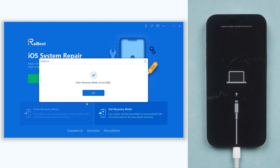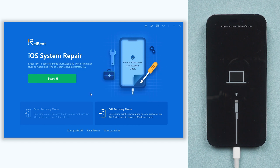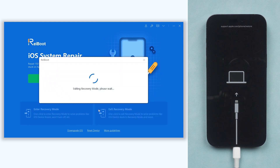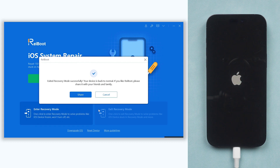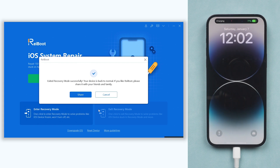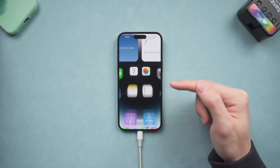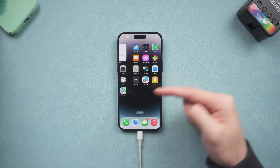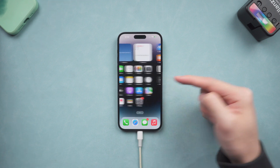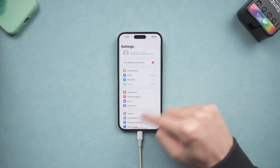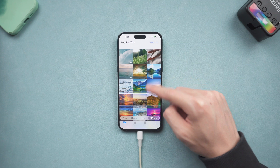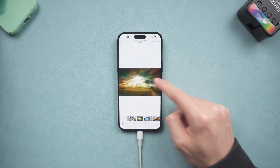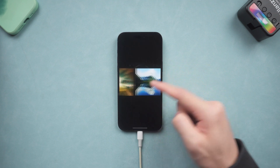Now you can see my iPhone is already in recovery mode. Then click the exit recovery mode option here and wait for a few seconds. Now you can see my iPhone is in its normal state and I can access it without any problem. If you only want to use iTunes, then you can follow the next method.